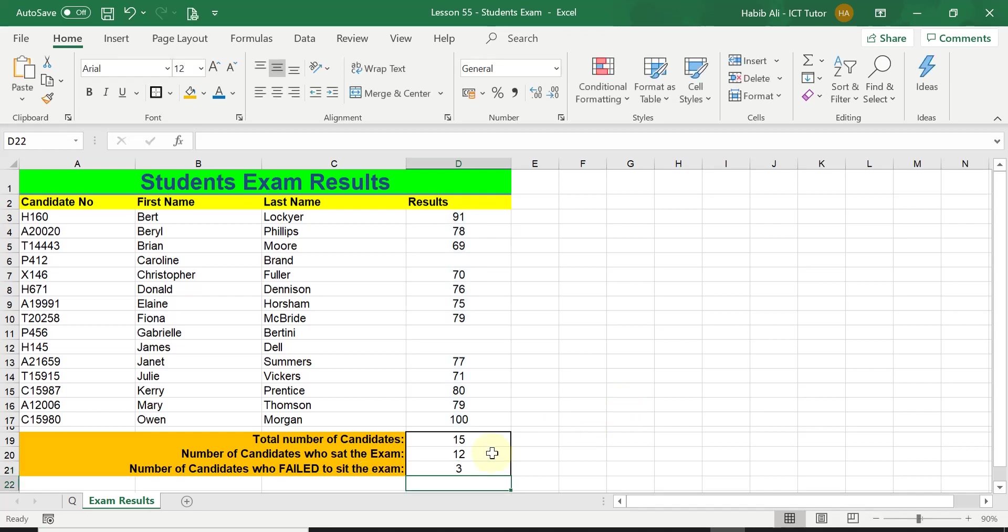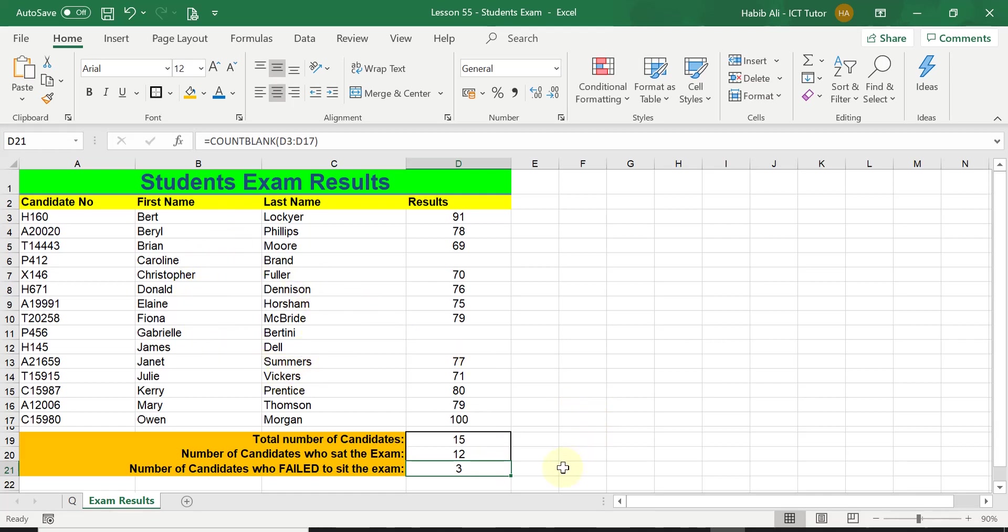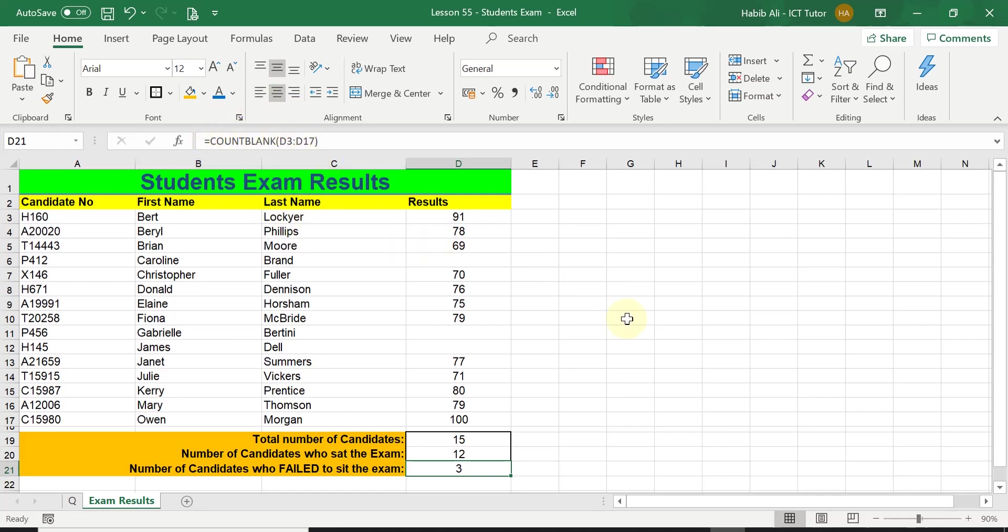There we are, it's a straightforward answer. We got three candidates that did not turn up to sit an examination. So this is a good example when you would actually use the COUNTBLANK function. It is a very useful function. You can imagine this being a real situation where hundreds of students were sitting an examination and you wanted to know how many students didn't turn up. You could use the COUNTBLANK function to work this out.